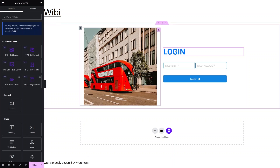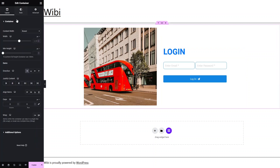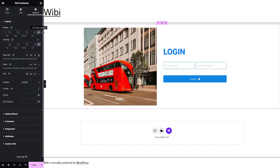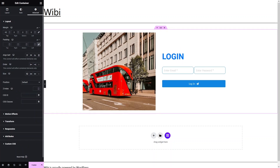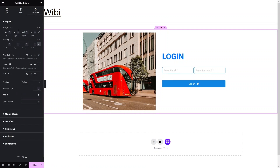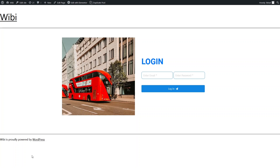Now let's add some spacing. Click on Edit Section, go to Advanced, unlink the values, and set 40px on top and the same from the bottom. That looks fine. Now let's click Publish and have a look. You can see the login page here — and this is how we can create a login page in Elementor. If you found this video useful, hit the Like button and subscribe to the channel.